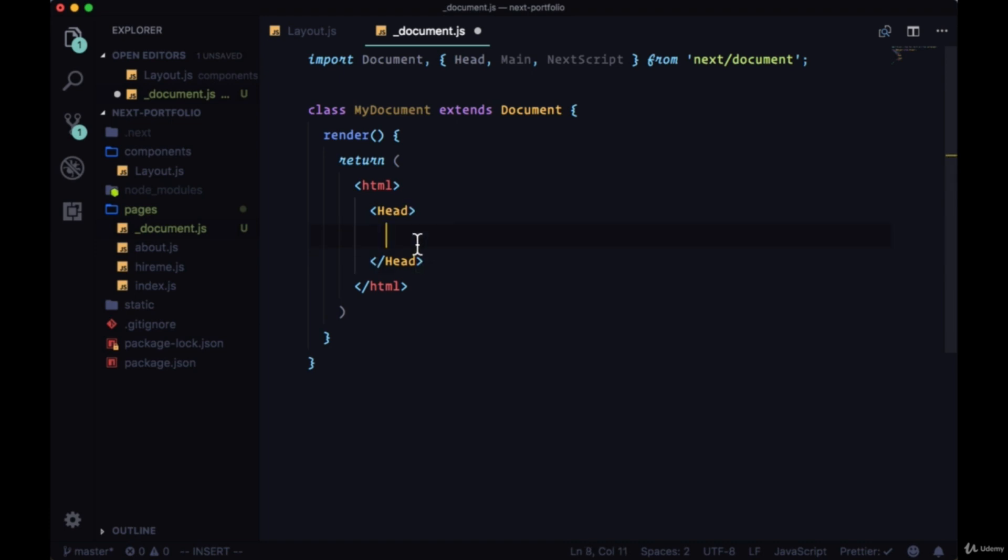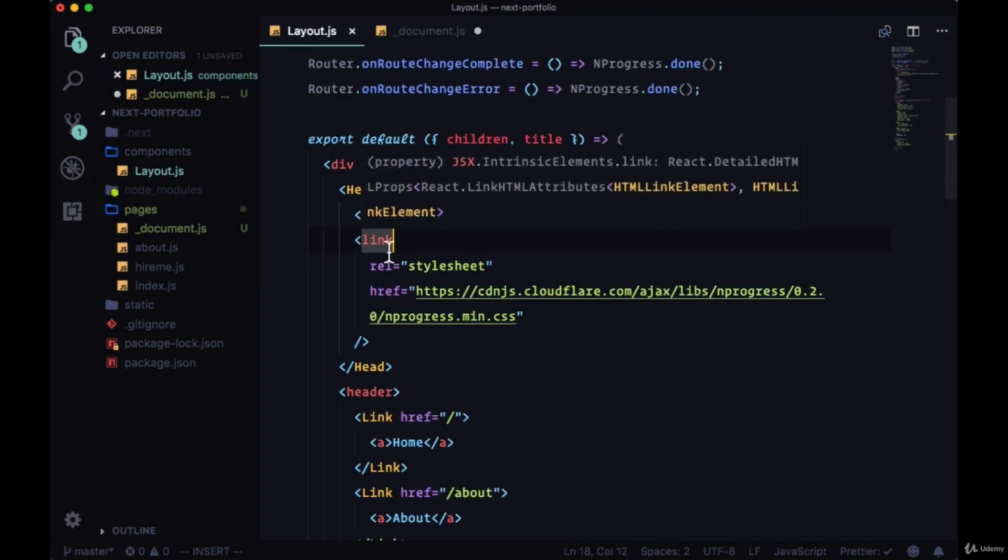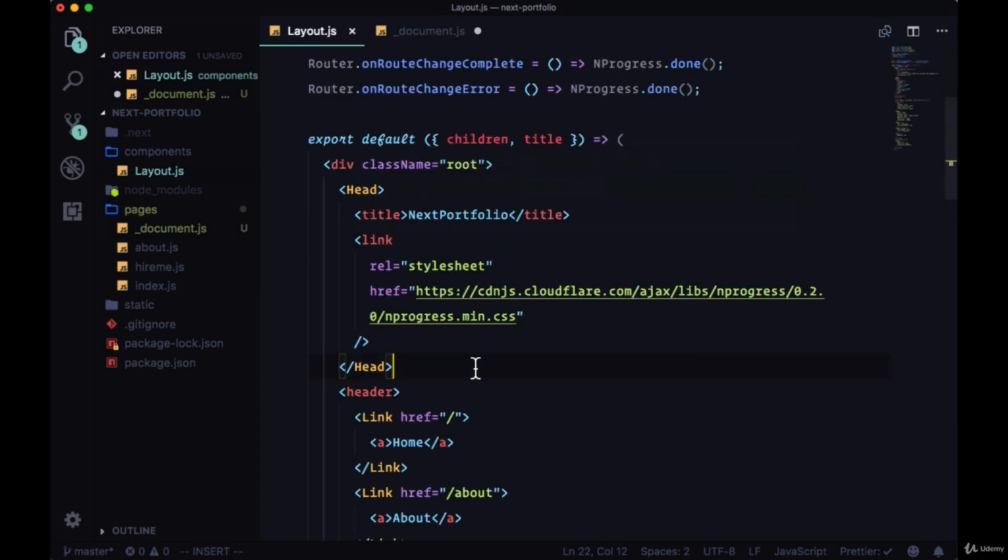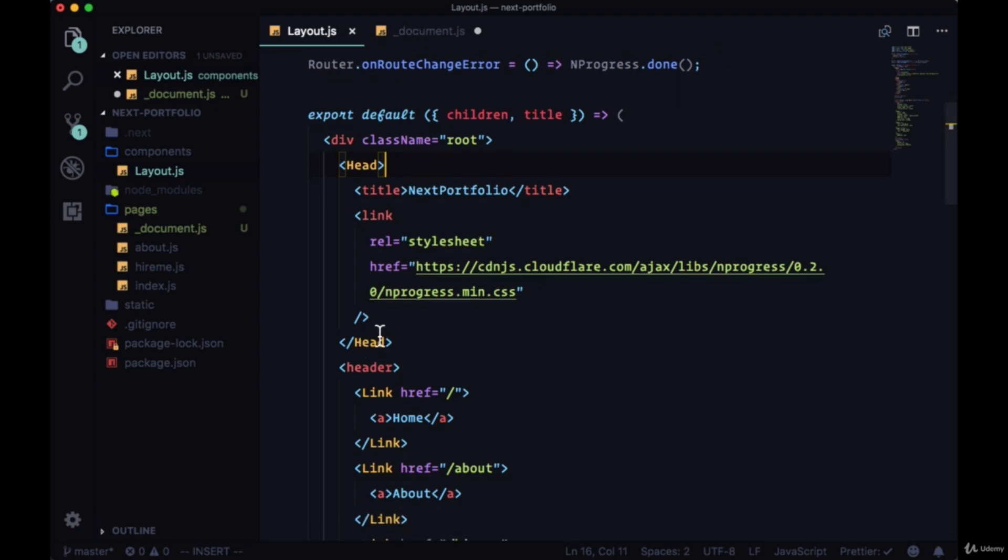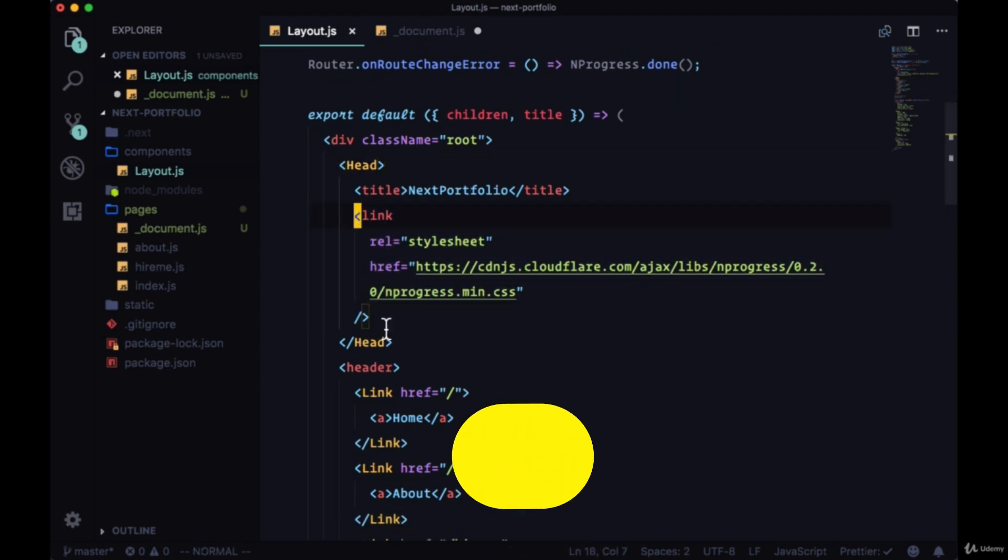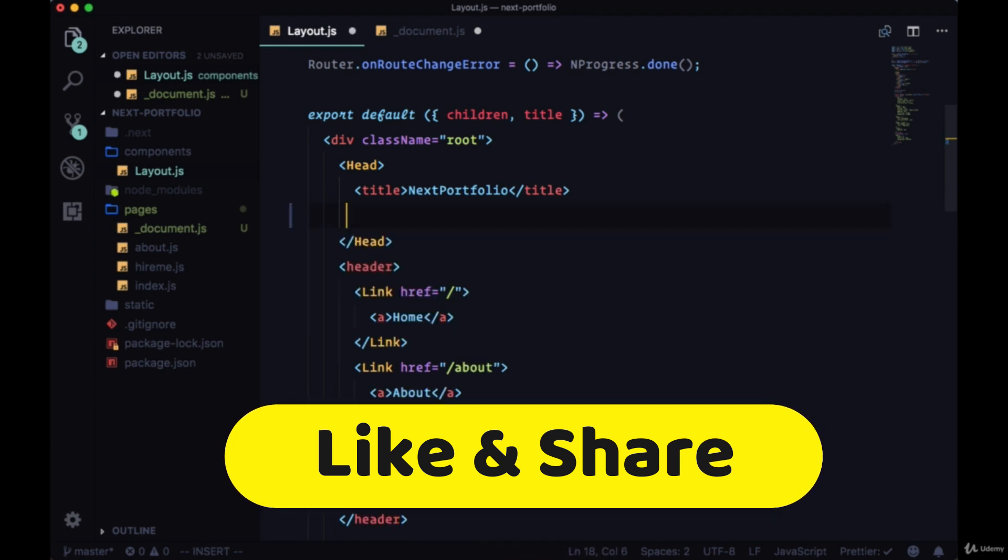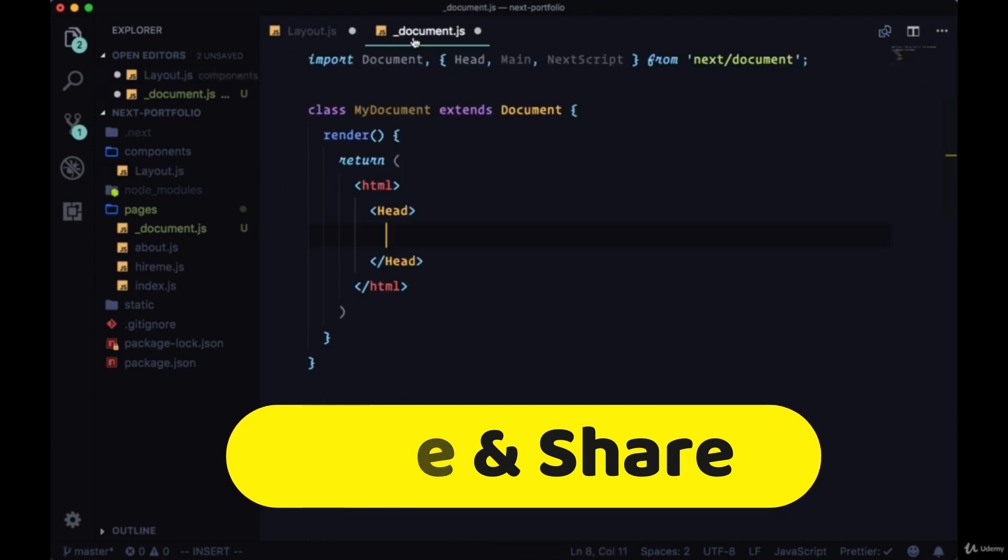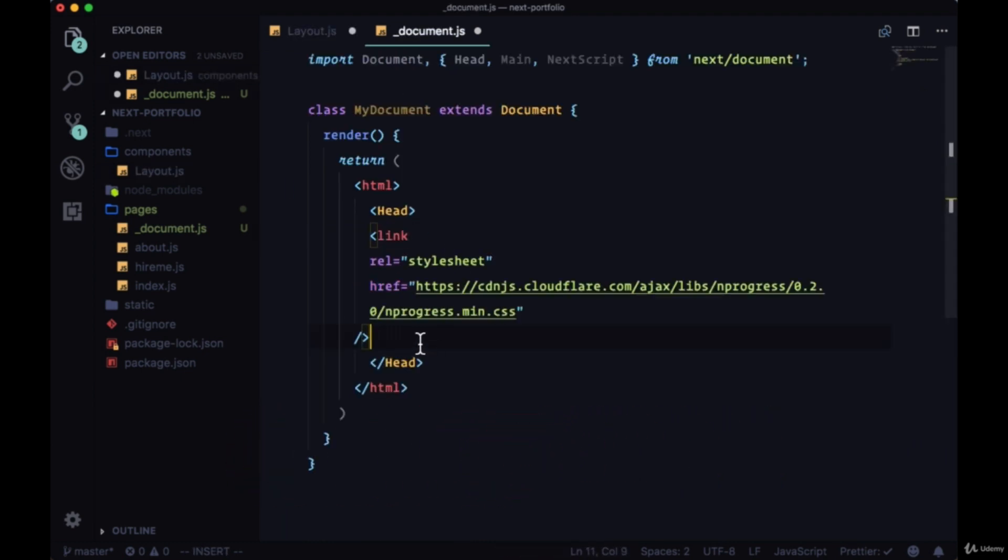And in our head, we can include a lot of the stuff that we added here. We can't include a title. The title has to be added on a component by component or page by page basis. But in the document, we can add a link, any link that we want. So we can take this link and put it here.